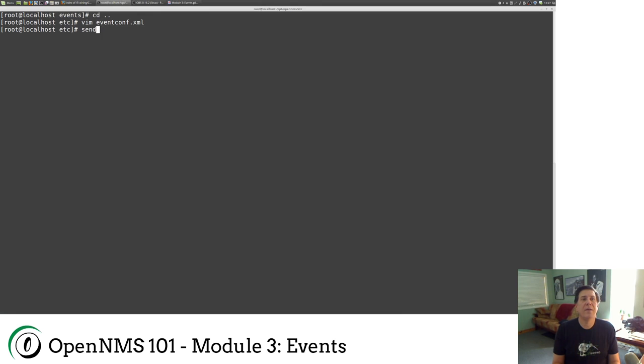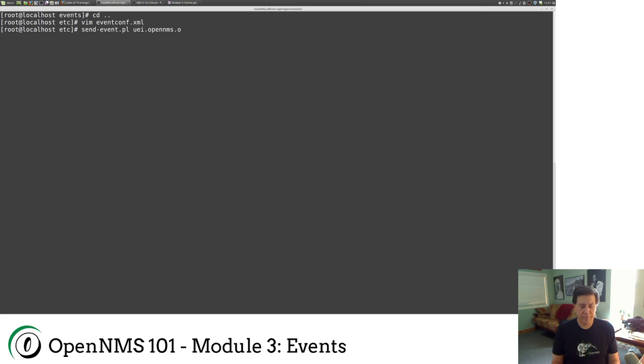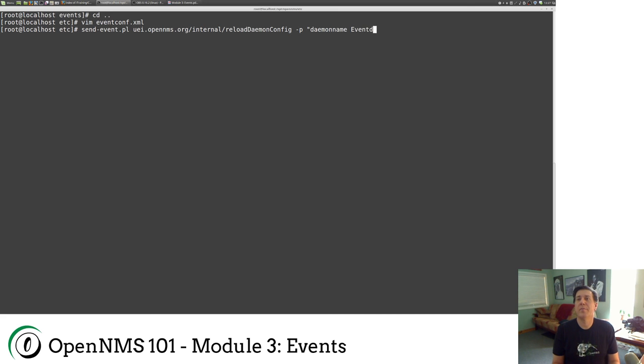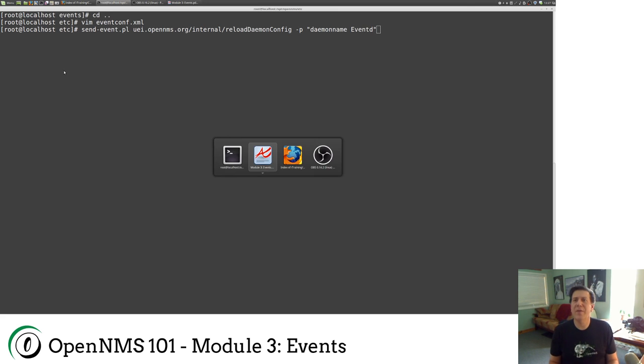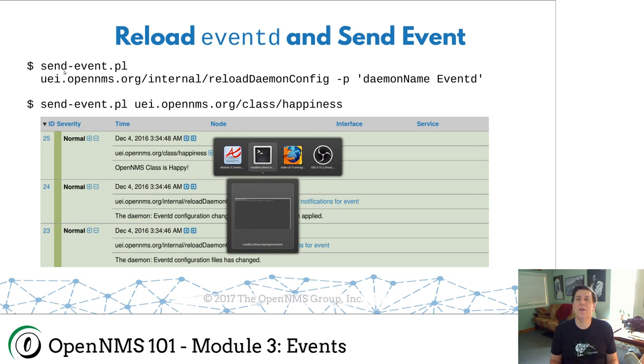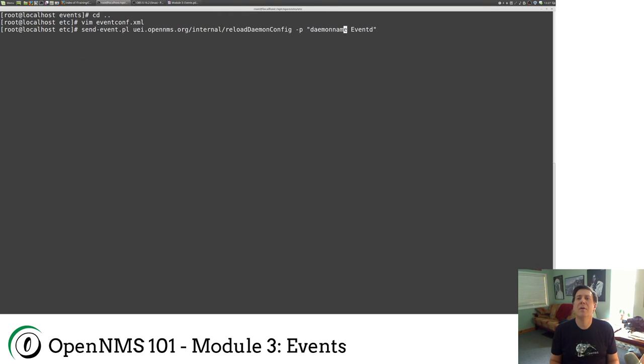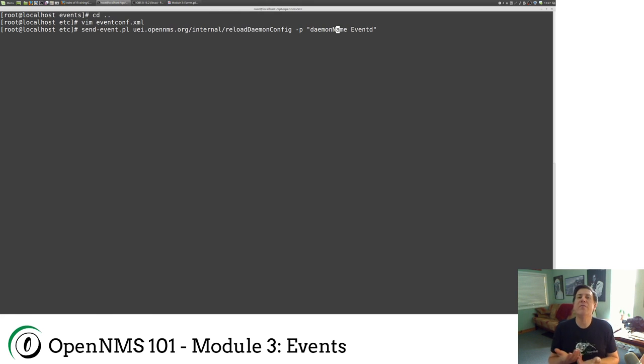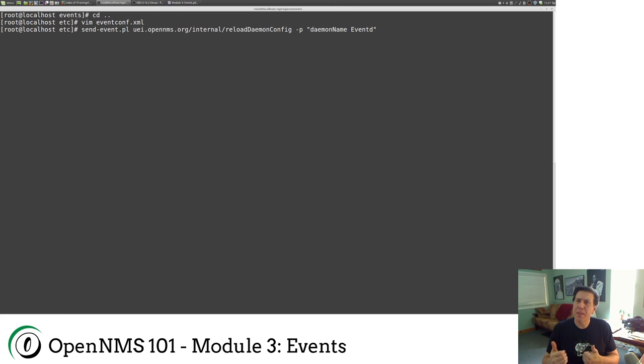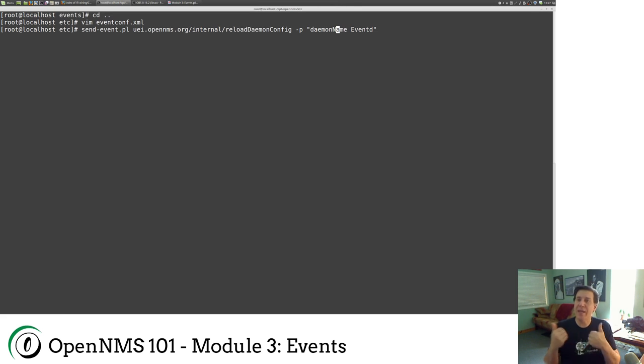I don't think I did that right. So let's make sure. Daemon name is camel case, reload daemon config is proper. Now you want to be careful when you do this. Another reason for using a development system where you test all your configurations is that if you make a mistake here, it may not recover gracefully. Because you could possibly kill event D, which means that when you try to send another event in to correct your problem, it won't work.